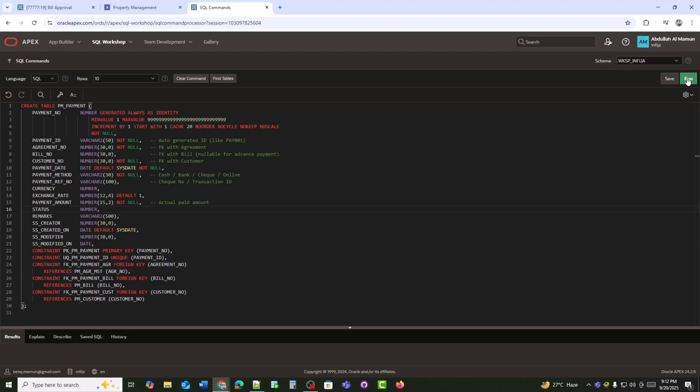The PM_payment table stores all tenant payment transactions within the property management system. Each record represents one payment against a bill or agreement, including details like mode, currency, and reference numbers.